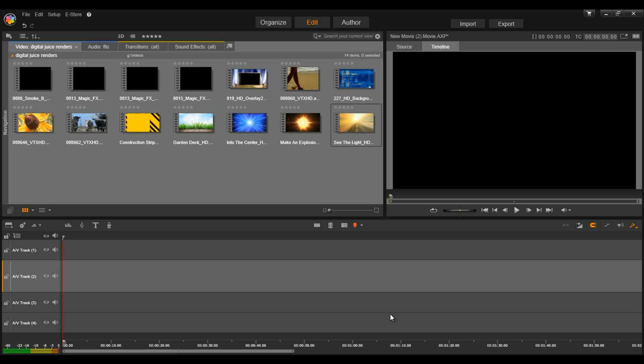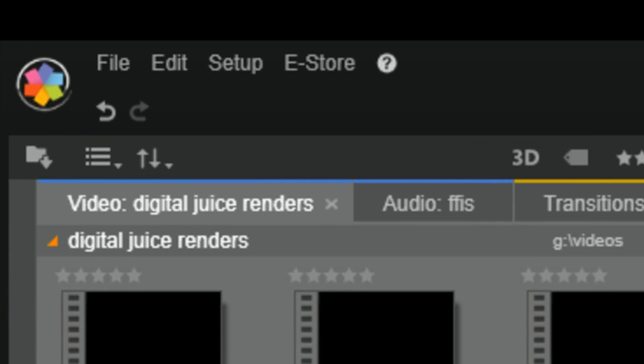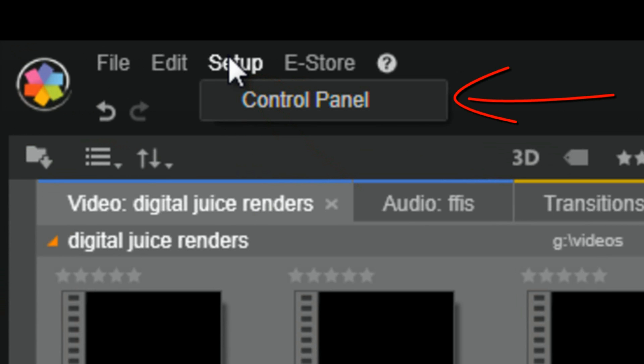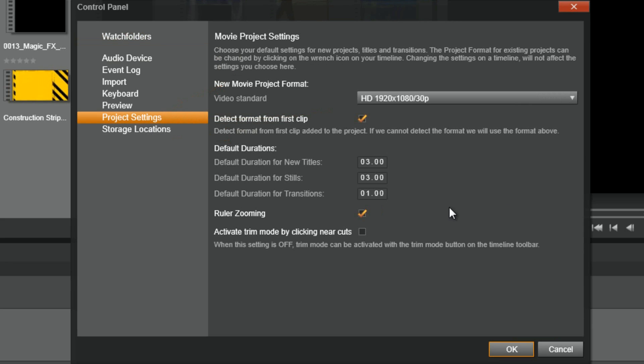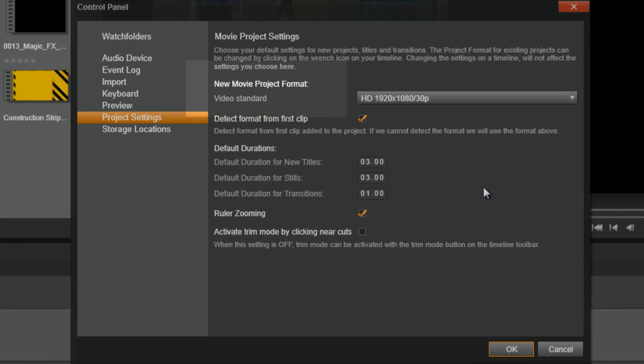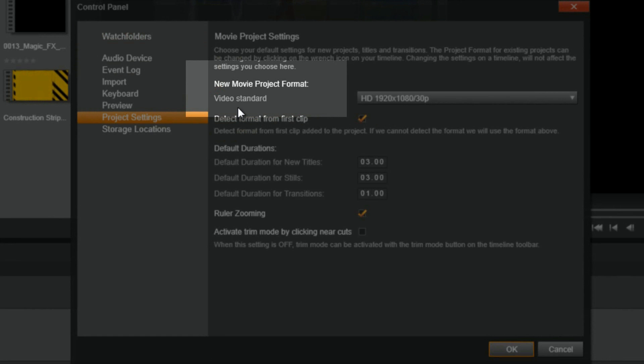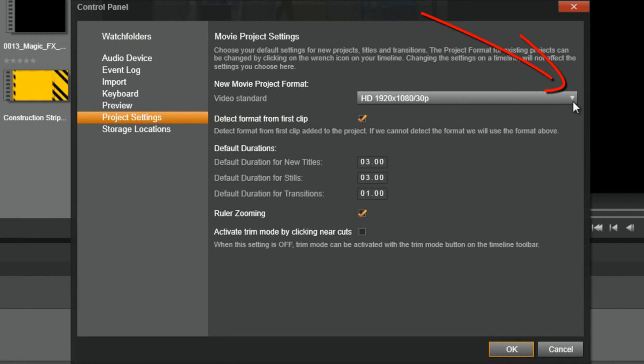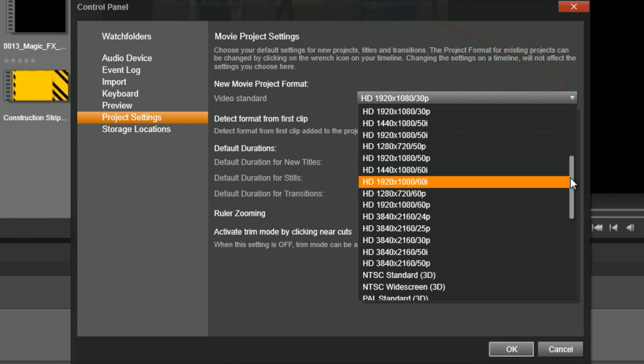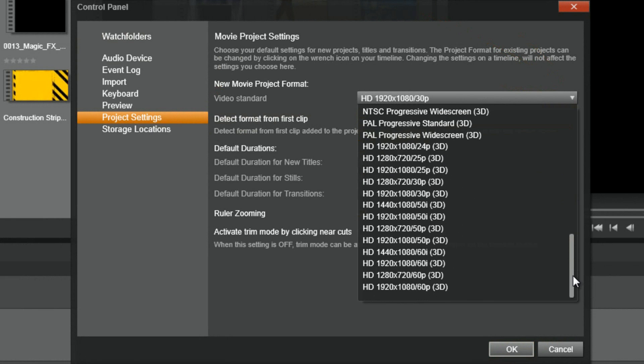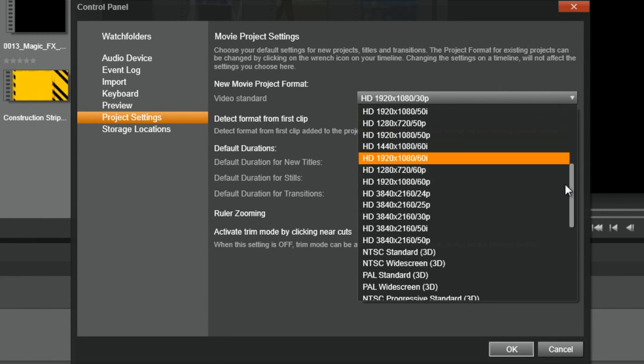Here we are at Pinnacle Studio 17. Now, before we even start editing, the first thing we want to do is we want to set up our project. Setting up your project basically tells Pinnacle Studio 17 what you're gonna be doing and what type of video clips and media you're gonna be using. Now, you want to set this up because if you don't and you use a wrong type of video format, your project's gonna be jacked up. So, let's get started. First, you want to go to Setup. Then you want to go to Control Panel, and when the Control Panel opens up, you want to go down to Project Settings. Now, there's all type of defaults you can set up and things like that, but what we want to focus on is a new movie project format.